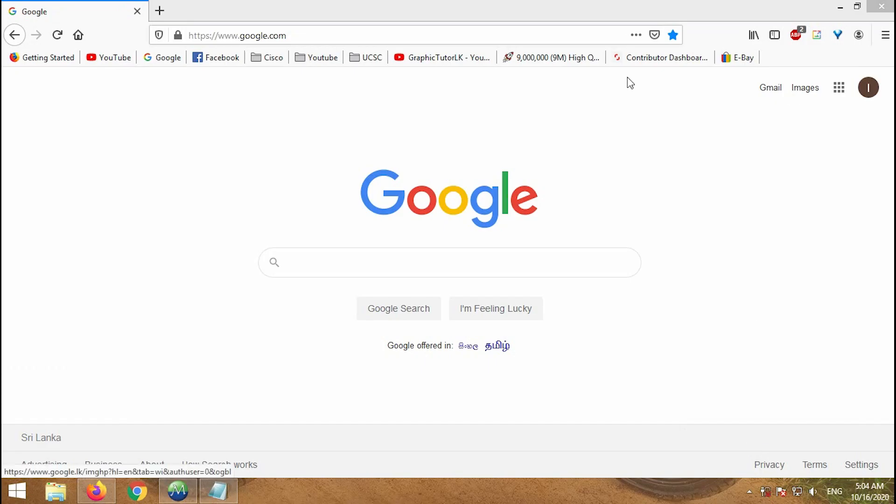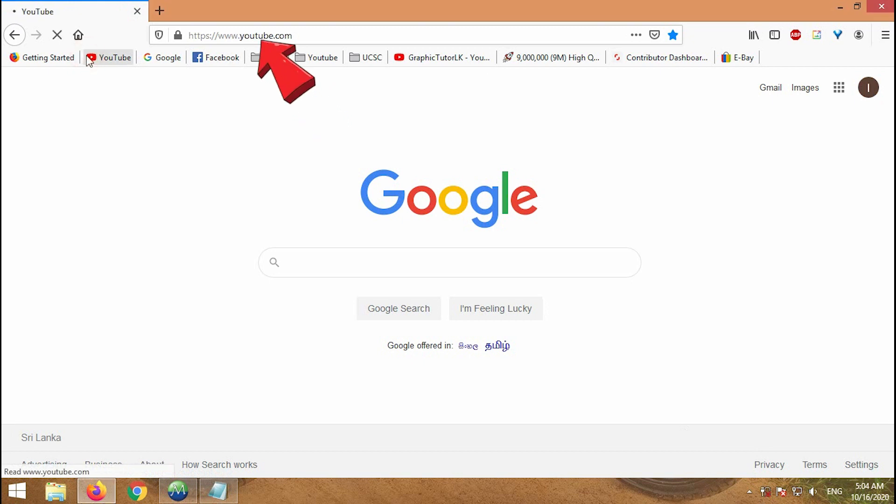Open your browser, then type www.youtube.com on your URL and hit enter.